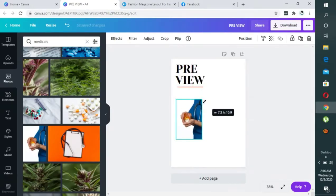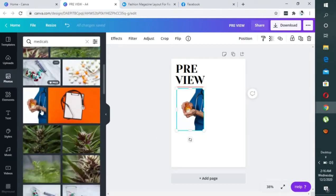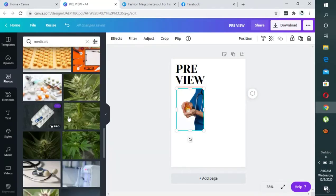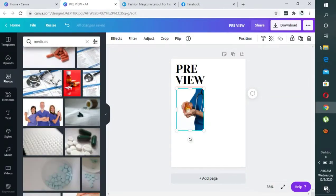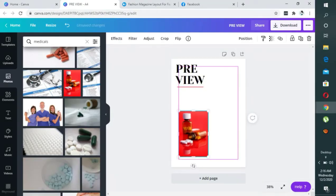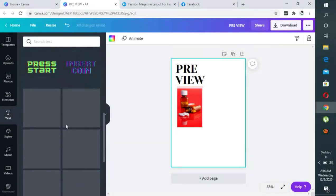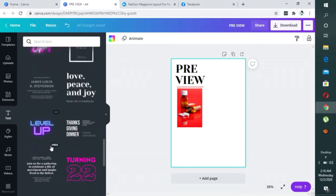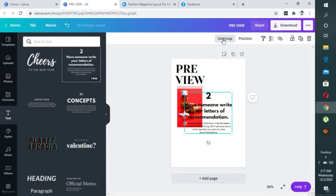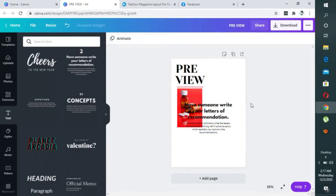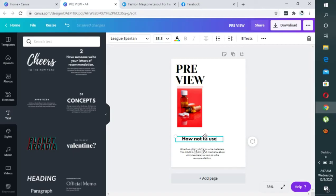I can decide to pick any of these to use and just position it. I'm trying to look for a portrait image — let's use this one. Then we have our image placed. I can look for any text element to use. I'll ungroup this, just click on the ungroup option on top, then delete what I don't need.